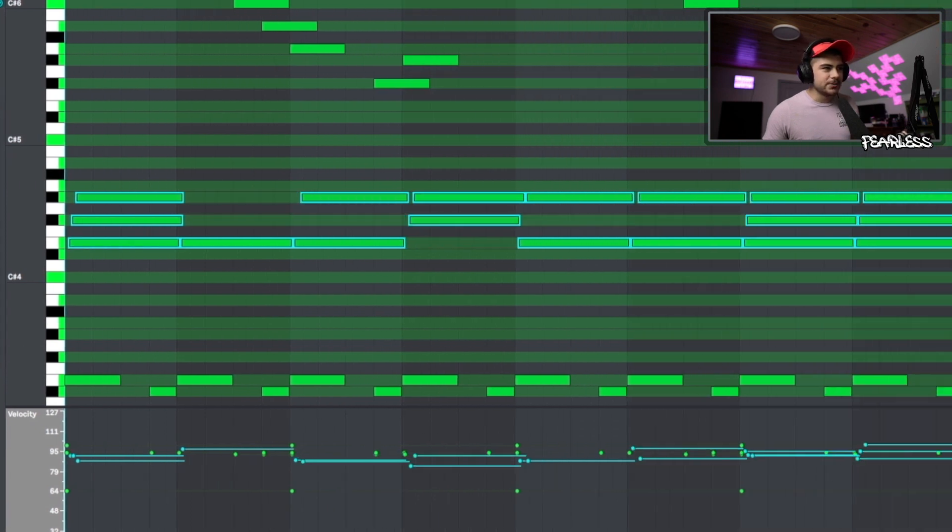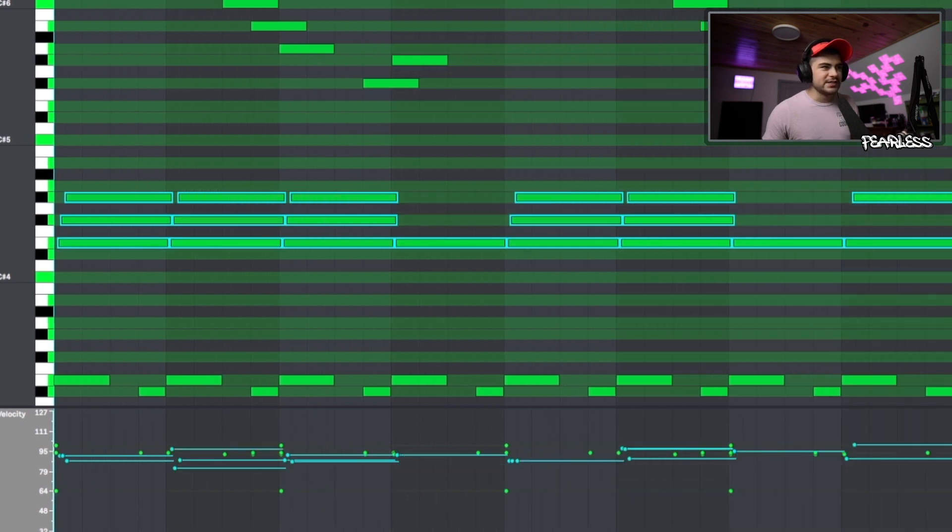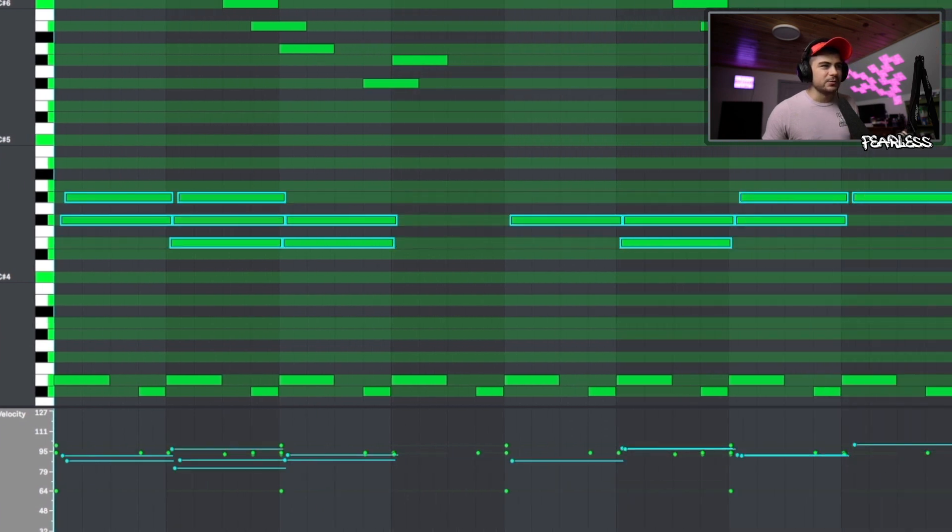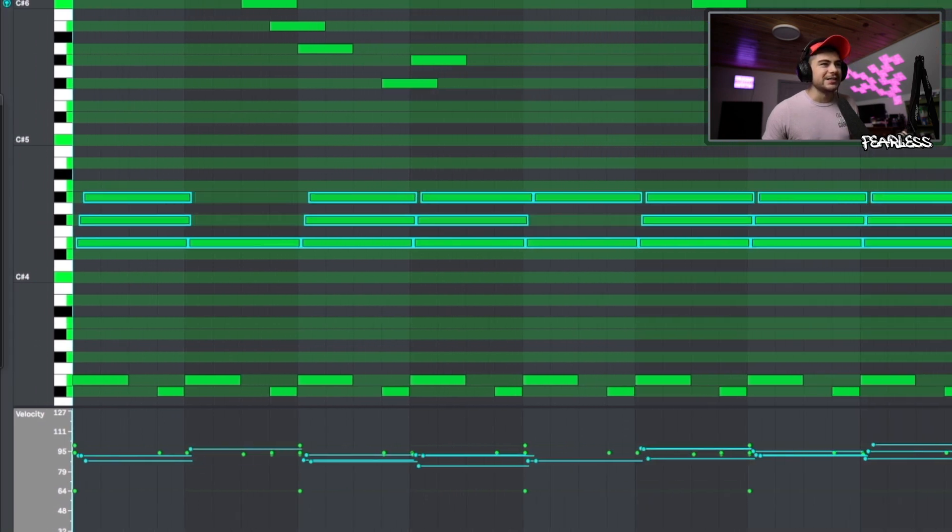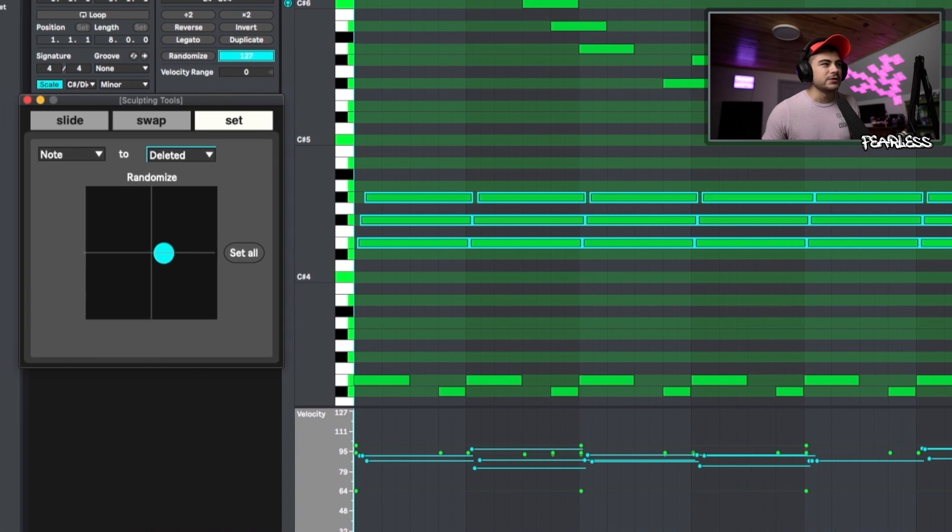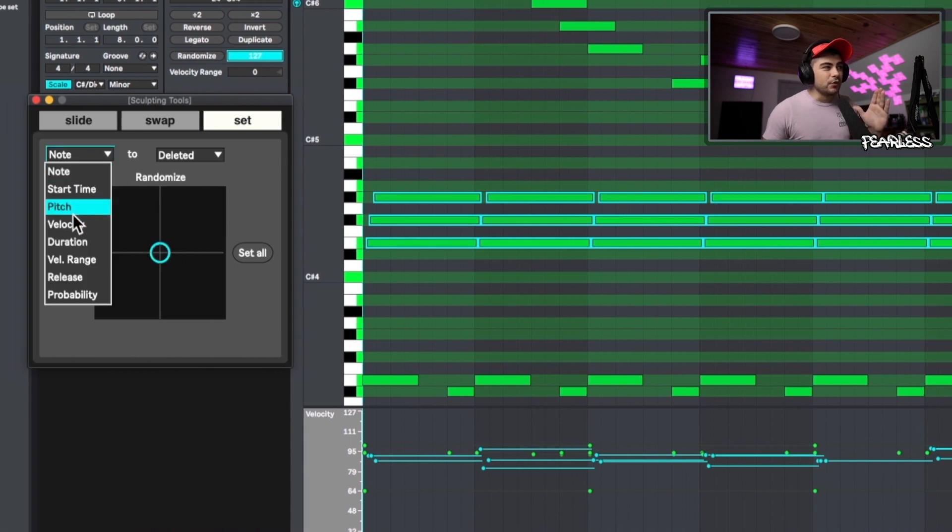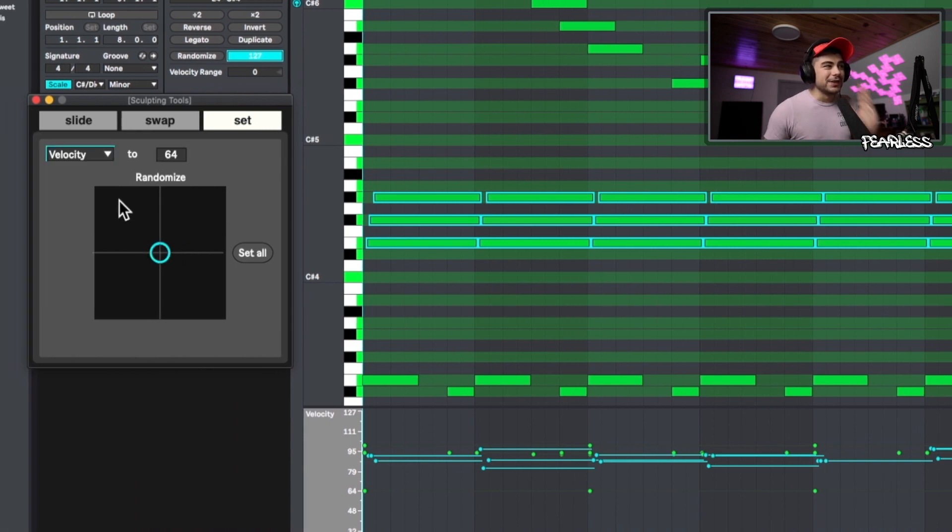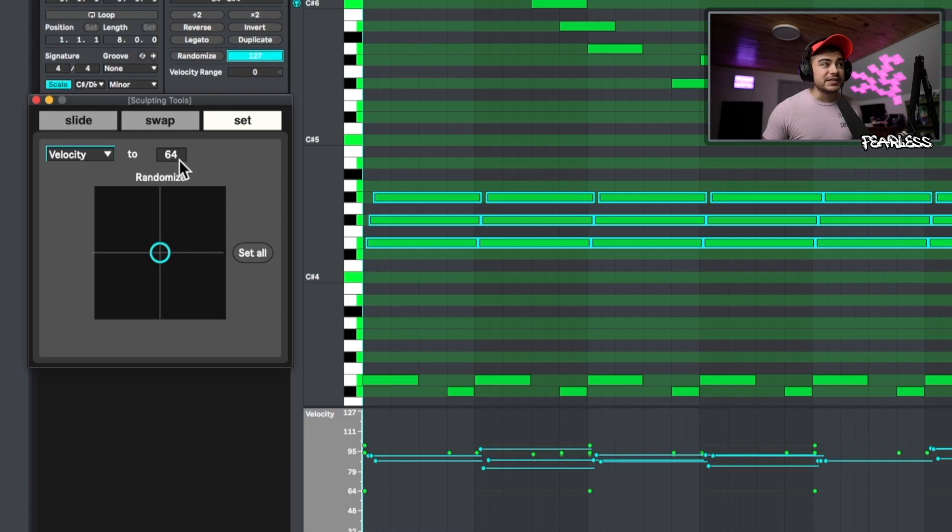And you can see as we start to move it around, it's going to delete random notes. But if we jump over here and go to velocity, we can change velocities of random notes to an exact value of 64 or whatever you want to set it to.